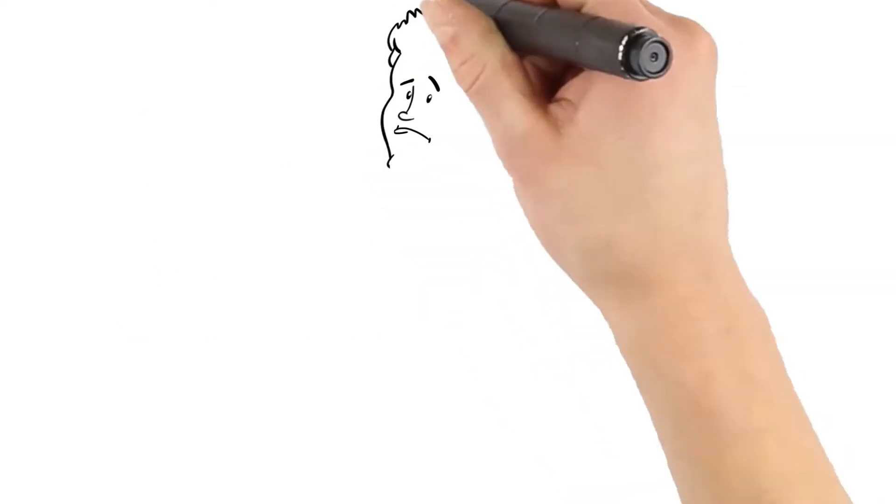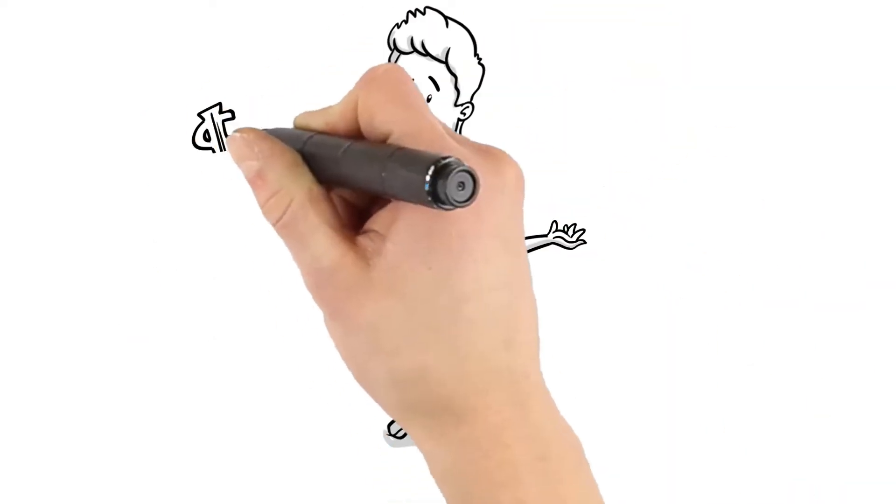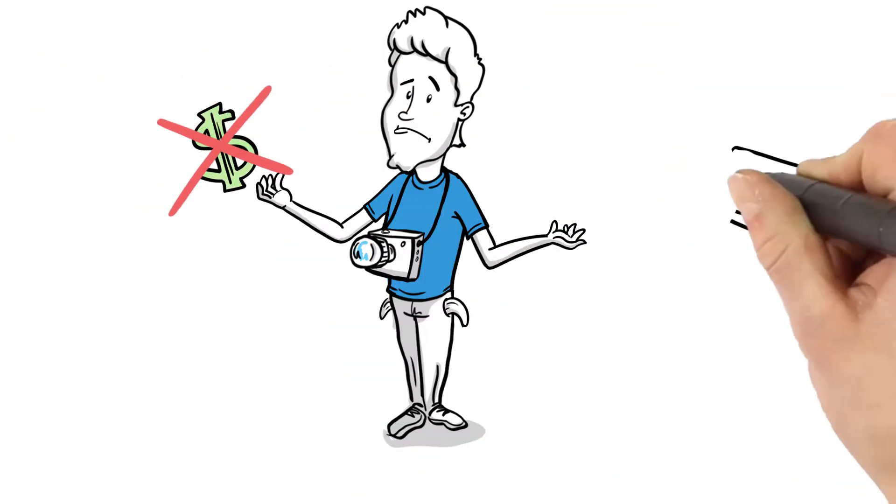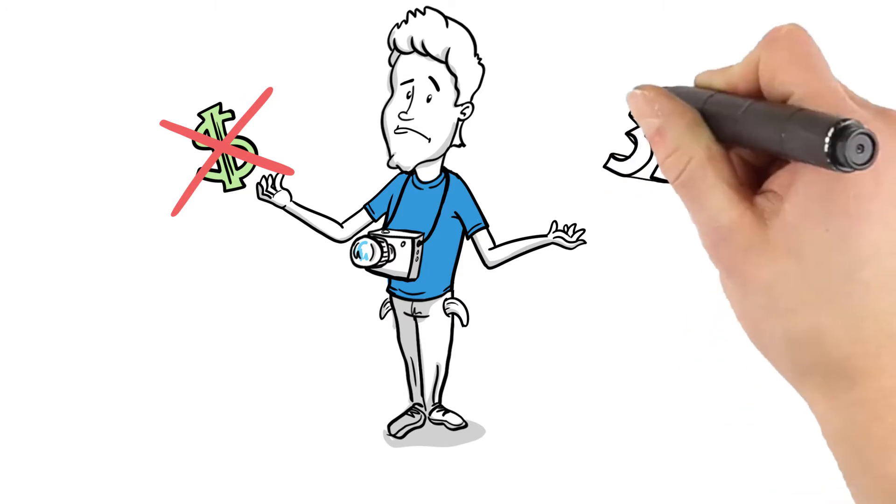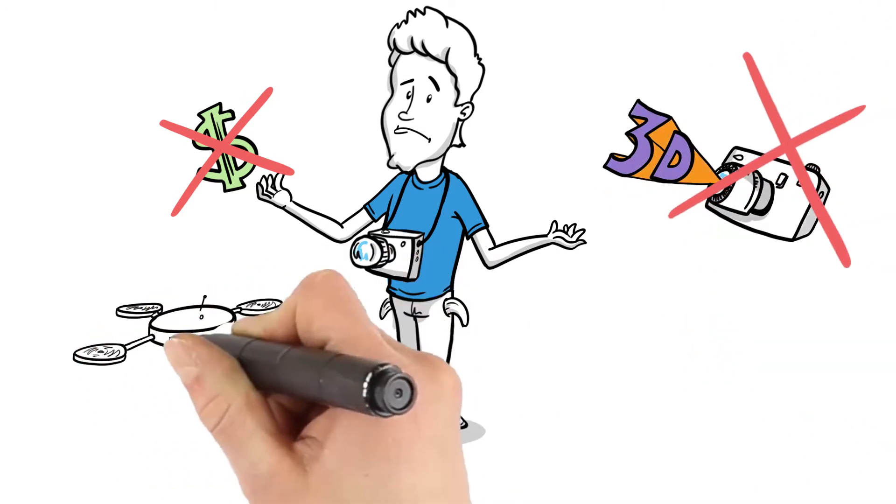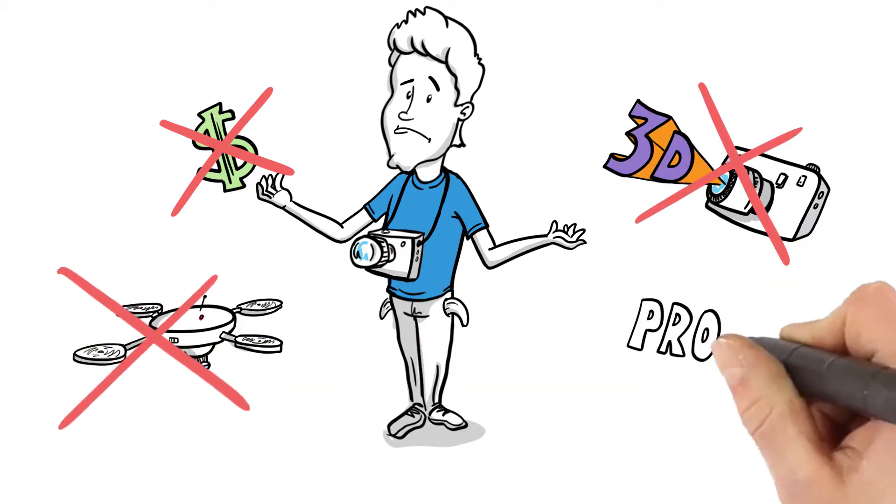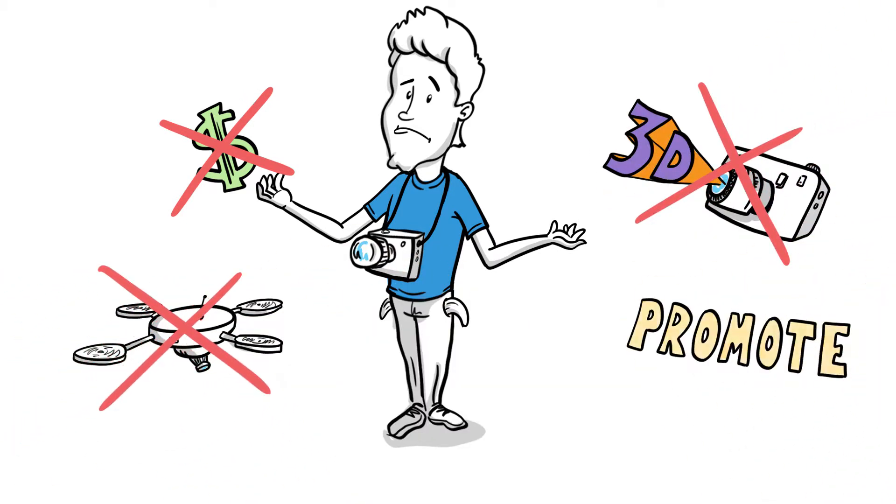The problem is that Paul doesn't have the budget to invest in new visual content technologies like 3D cameras or drones and neither has the passion to use and promote these products.